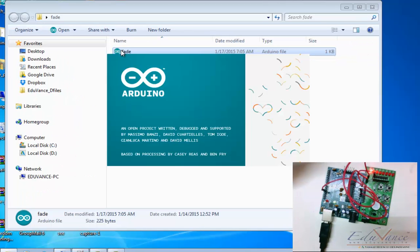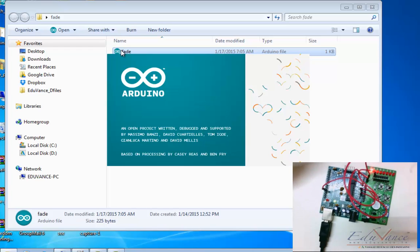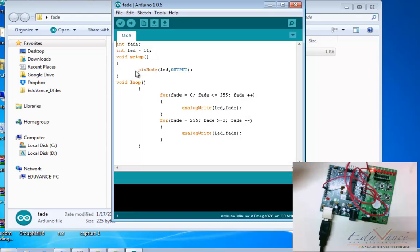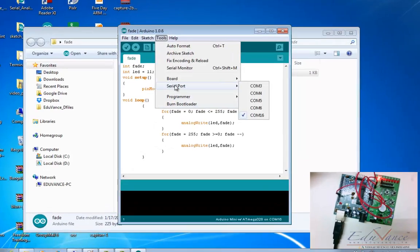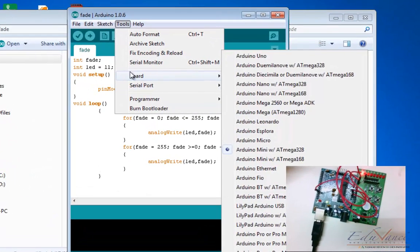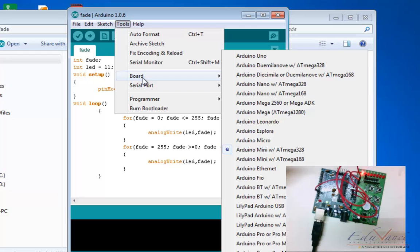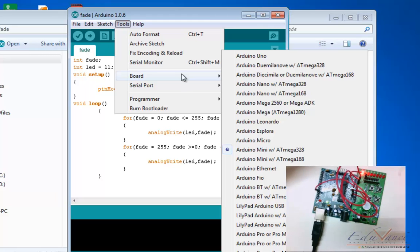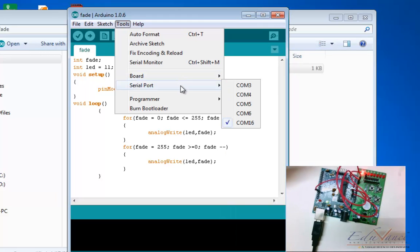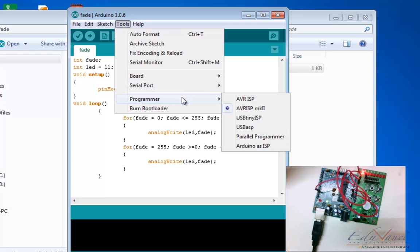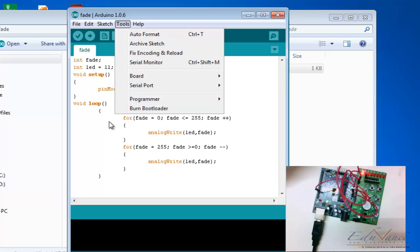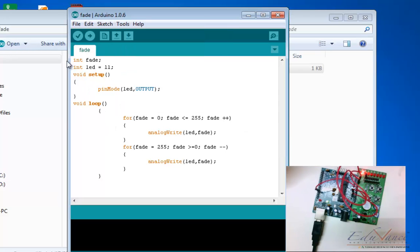This might take a couple of minutes. Quick checks first - go to Tools, check your board - Arduino Nano ATmega328, check your port - COM16 for me, check your programmer - AVR ISP MK2, then verify.